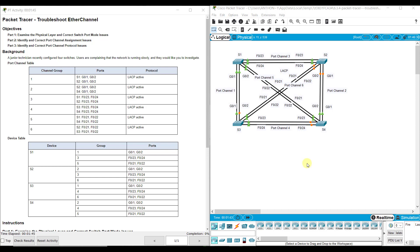In this particular lab assignment we are troubleshooting, so that means they have configured some stuff correctly but there is a lot of stuff configured incorrectly that we need to fix. We'll be using a lot of our show commands — show run, show ether channel summary, and show ether channel port channel — to dissect what is going on.